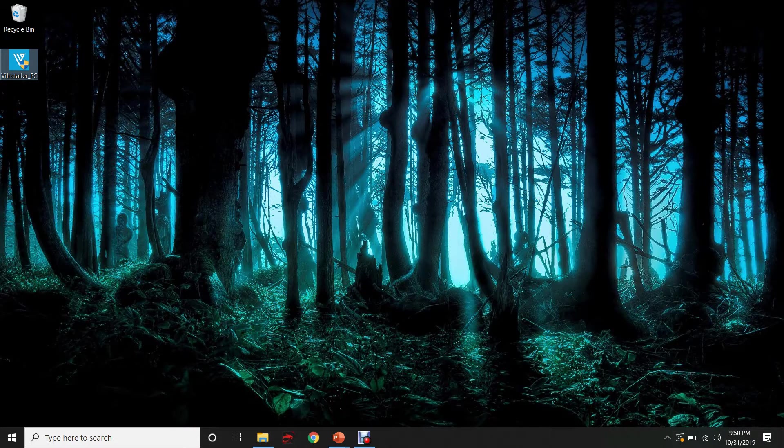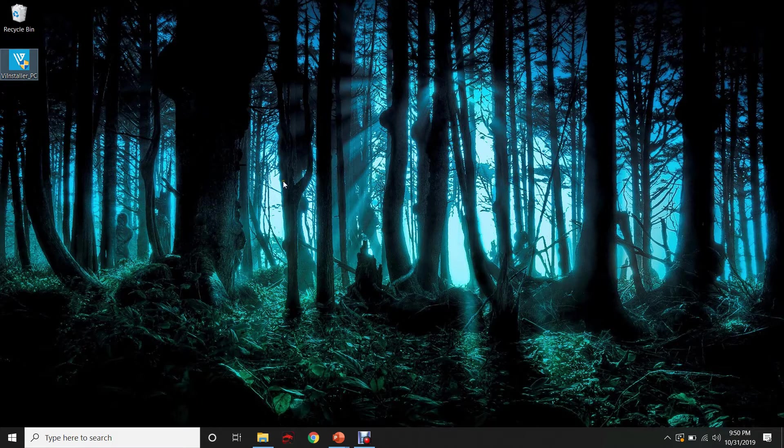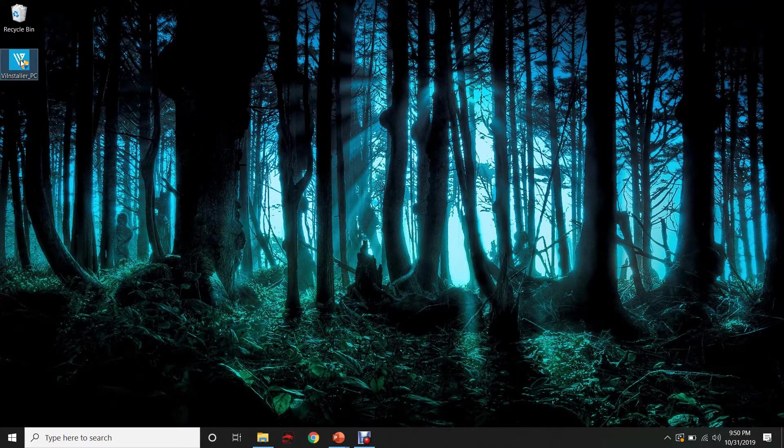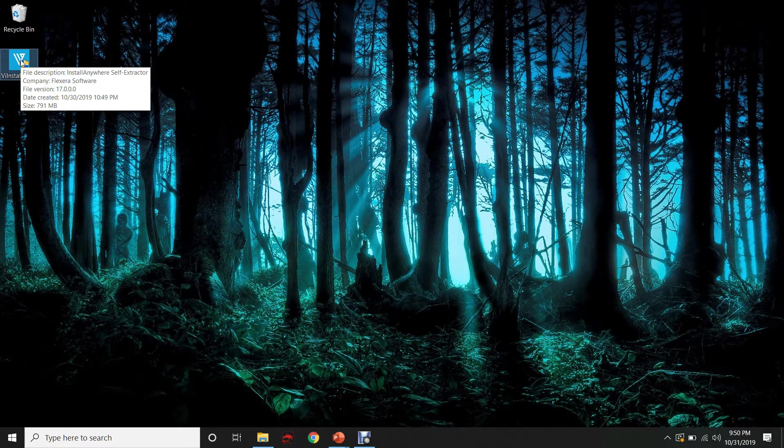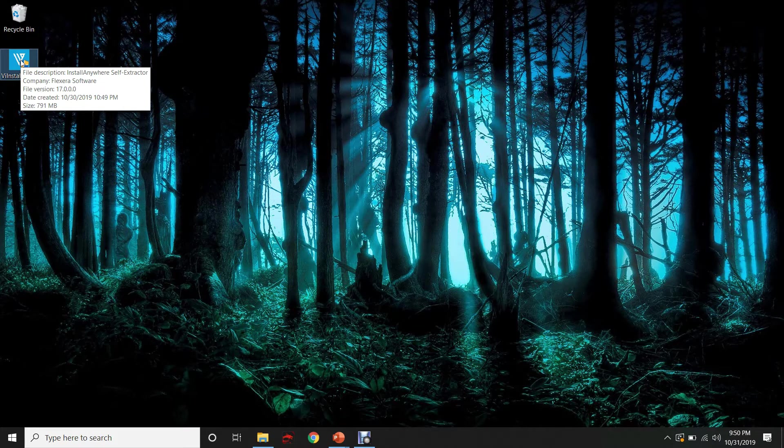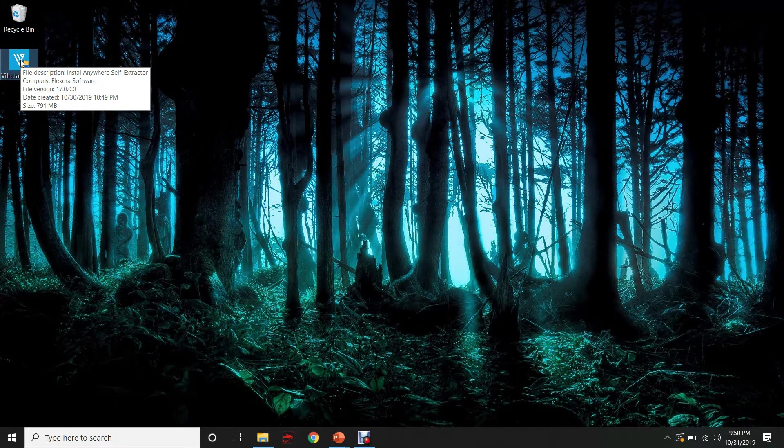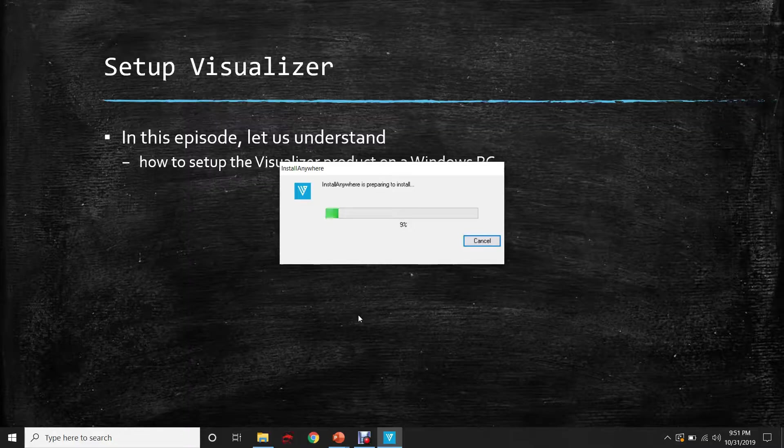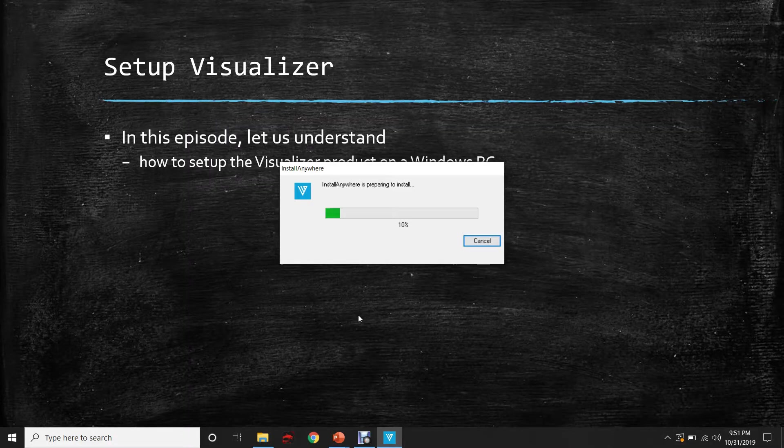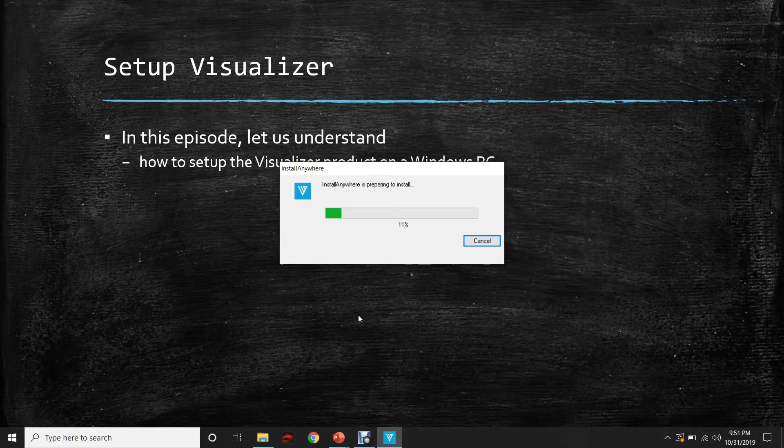We have already downloaded the Visualizer installer. Let's use the Visualizer installer and setup the Visualizer product on this Windows PC. As we can see, the installer is preparing to install.